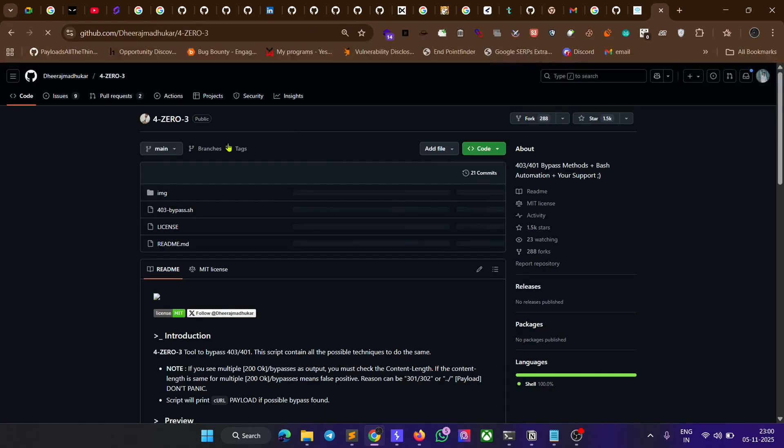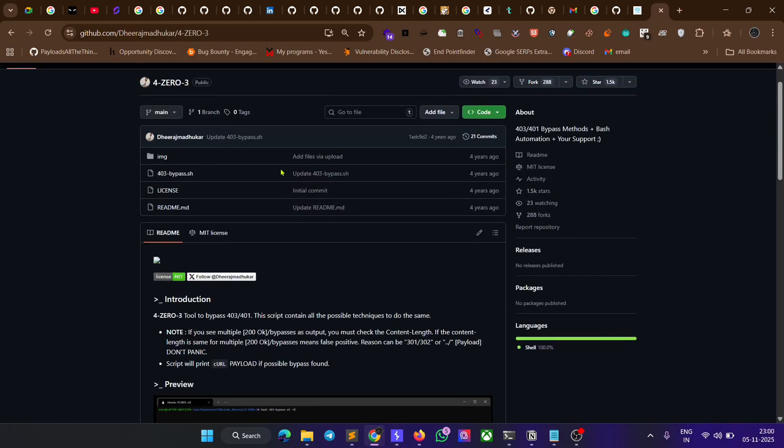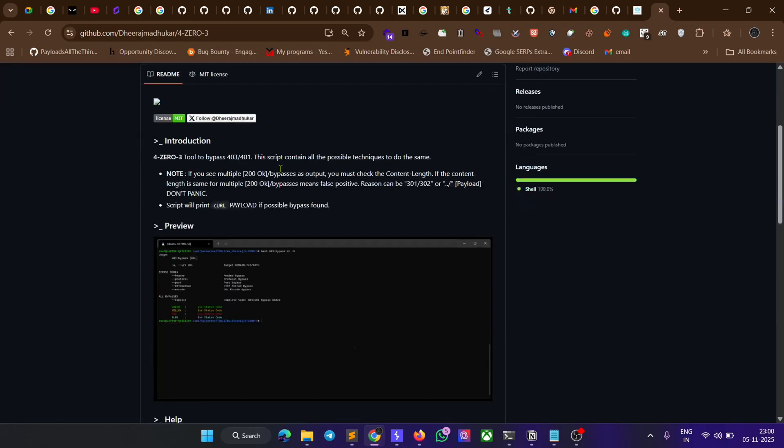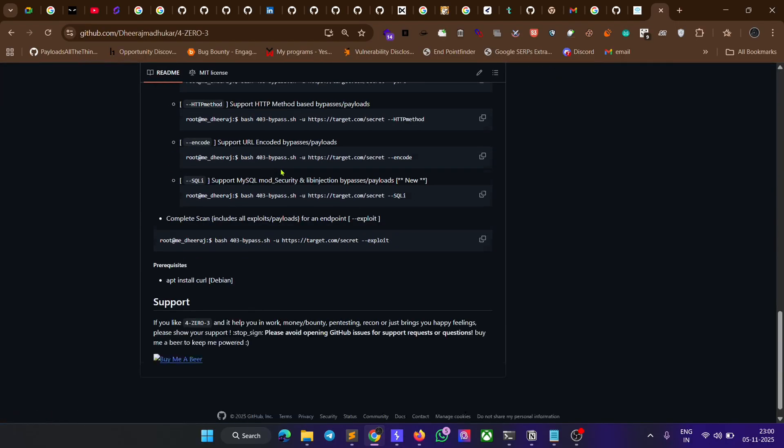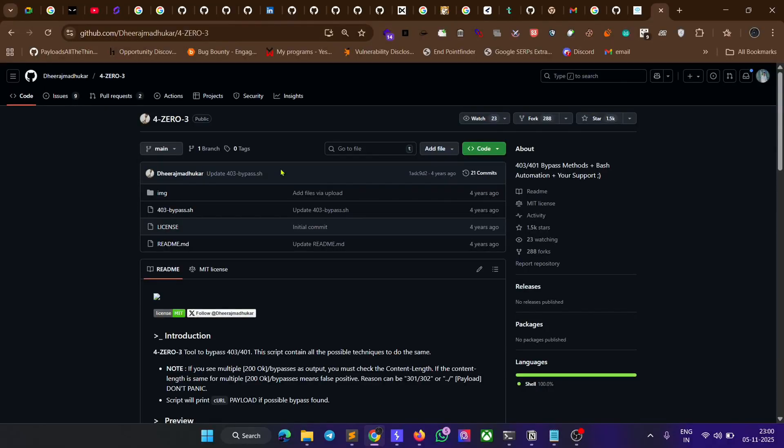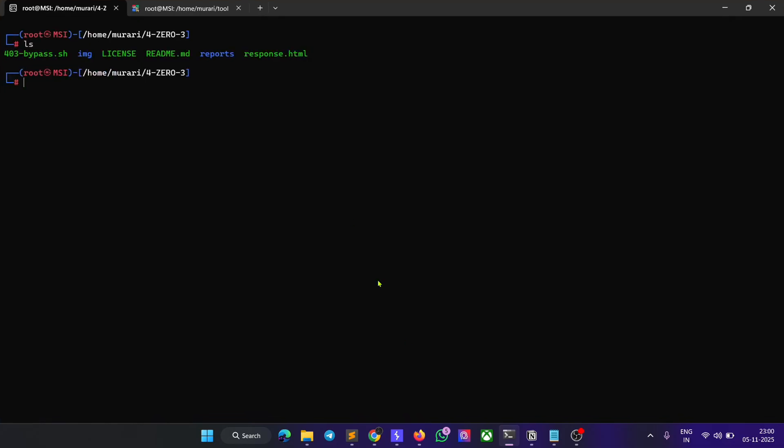This is the GitHub repo I personally use, one of the most powerful tools to bypass 403 errors. First, you just need to copy the code, open your terminal, and enter the command 'git clone'.